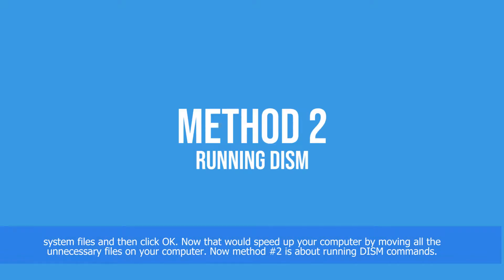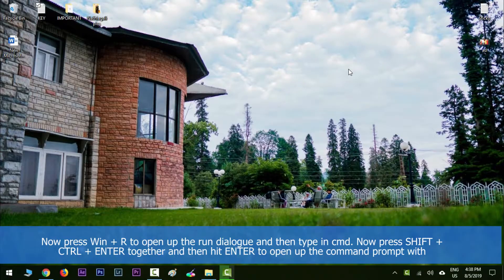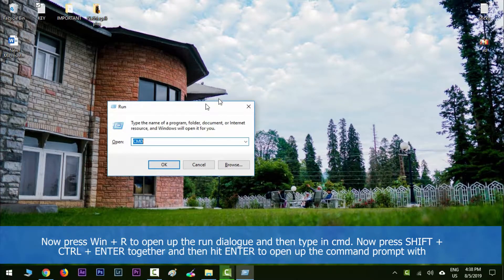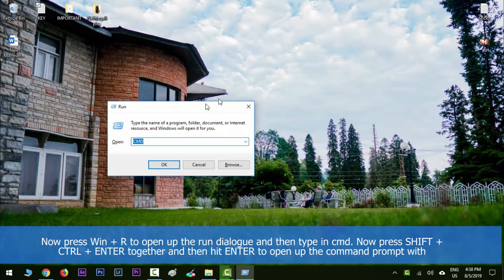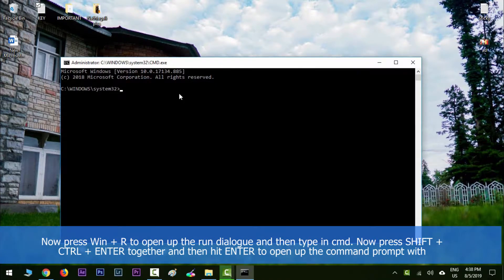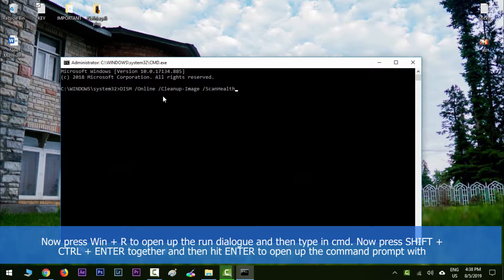Press Windows key along with R to open up the run dialog and then type in cmd. Now press Shift, Ctrl, Enter together and then hit Enter to open up command prompt with administrative privileges.